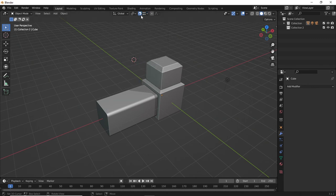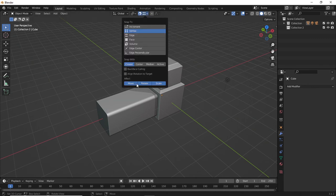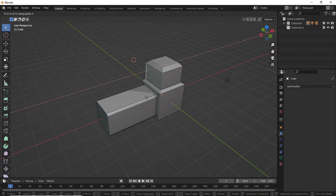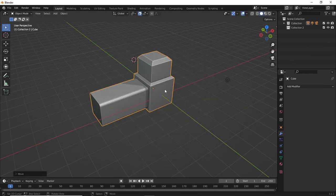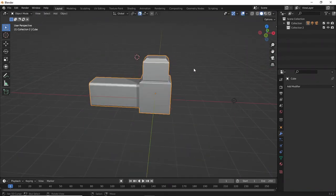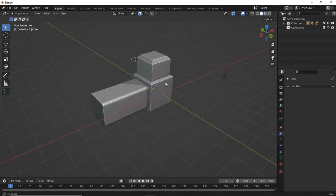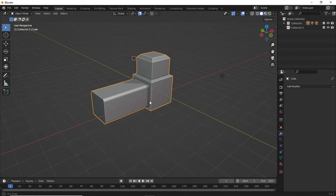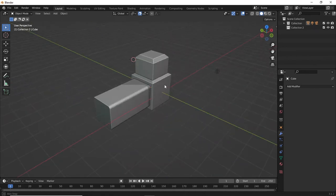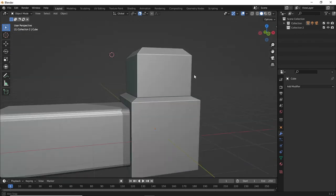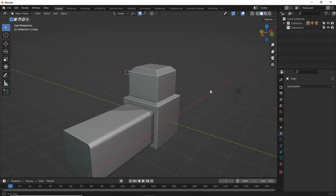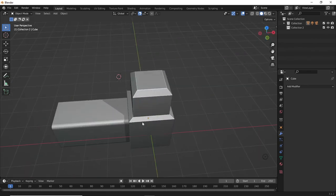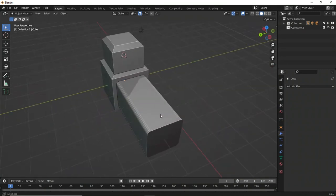We also looked at snapping — deselect what you don't need, set it to Move and Increment, and you can move the whole object in increments: G then X on the X axis, G then Y on the Y axis, G then Z on the Z axis. Have some fun, enjoy the process — enjoy your beveling, your extrudes, experimenting with the mirror tool. This is just the very beginning, and the fact that you can do this after a few minutes is pretty cool.